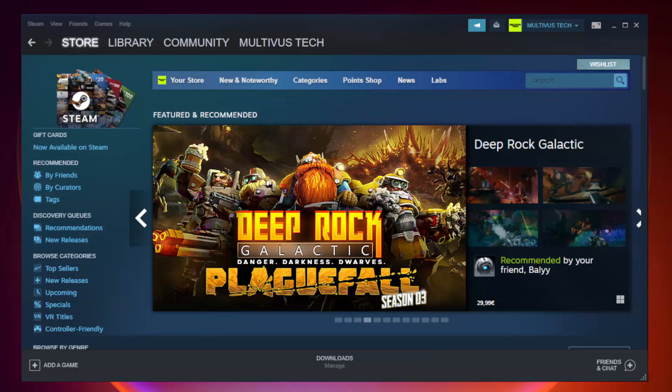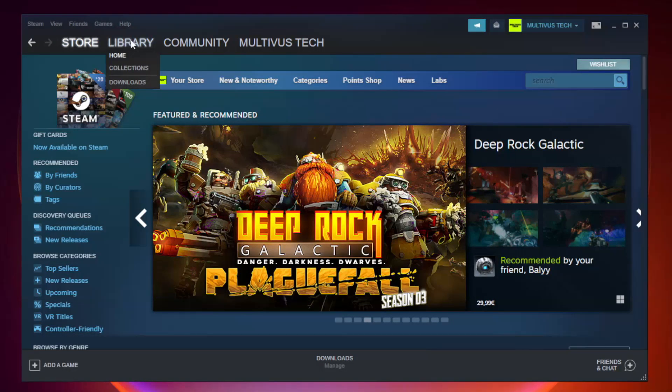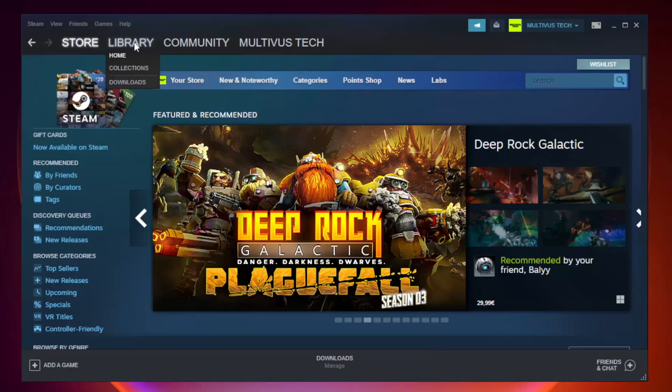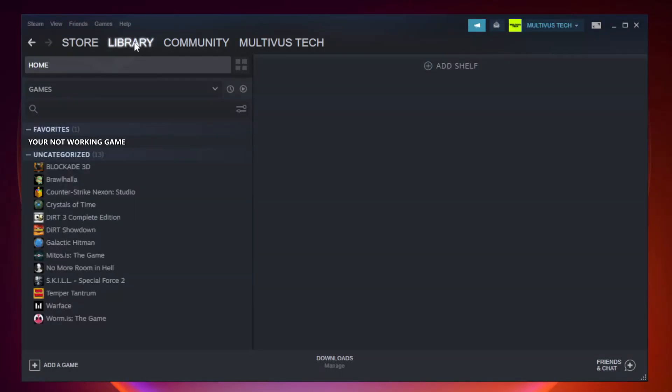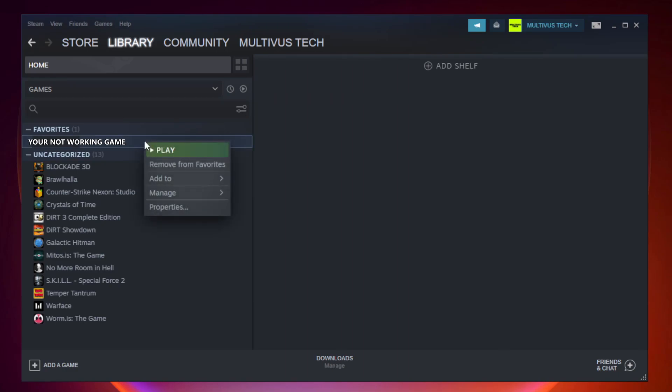Open Steam. Go to the library. Right click your not working game and click properties.